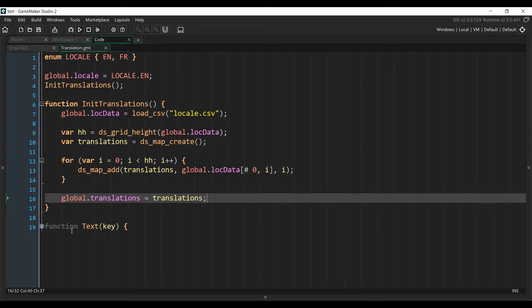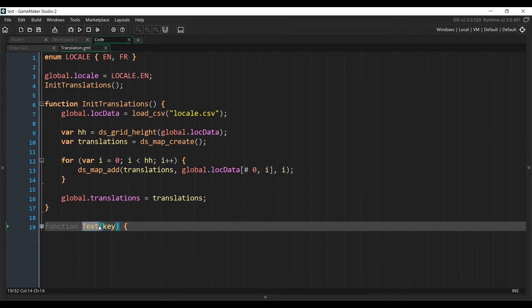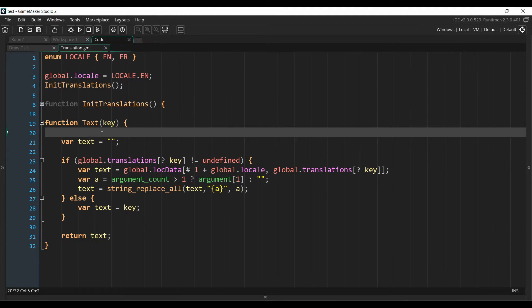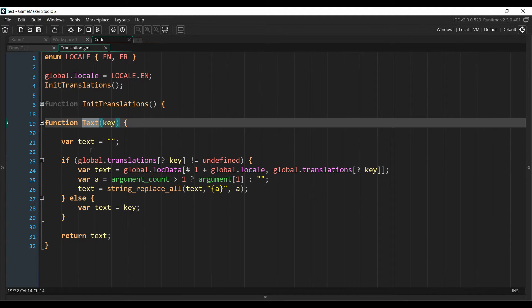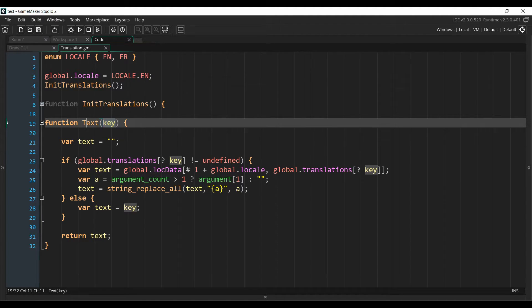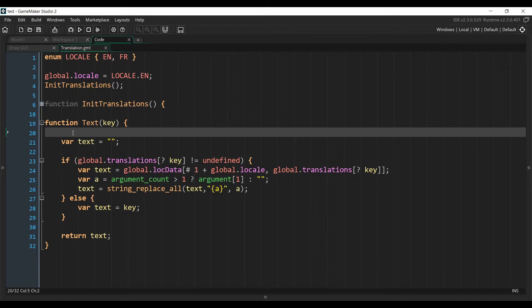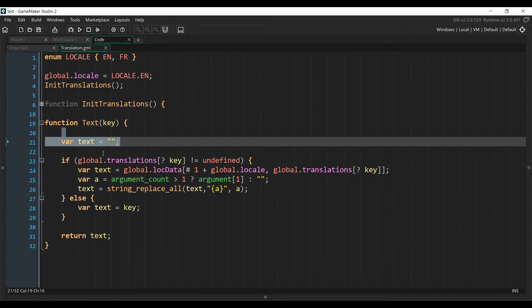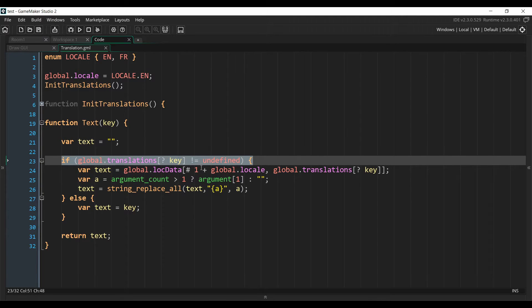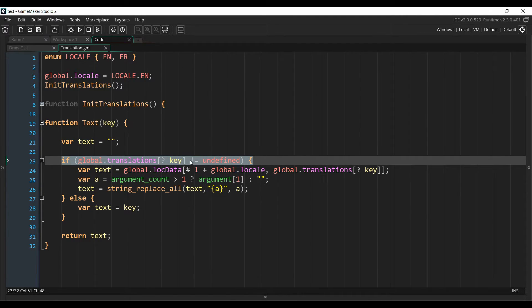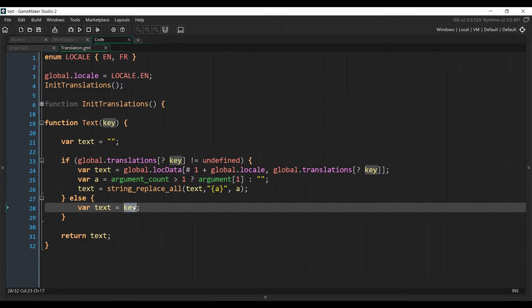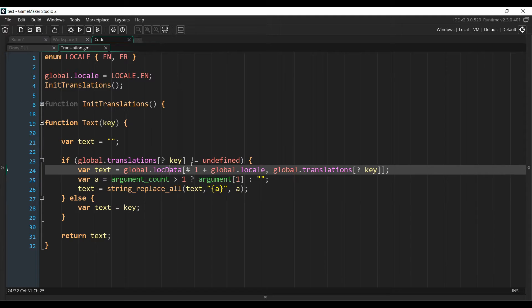And here's the second function of our script, which is text. This is the function we call in our game object. And this is the main function that we'll use all throughout the game to display text. So any time you want to display something, you're going to pass the key to this function, and it's going to display the correct translation. So what we're doing inside of that function is we're creating an empty string, and then we're checking if the translation for the key that we passed into the function exists. If it doesn't exist, we just display the key that we passed as an argument, or you could just leave it empty. But this way, it will display in the game the key that doesn't exist, so you can go and fix it.